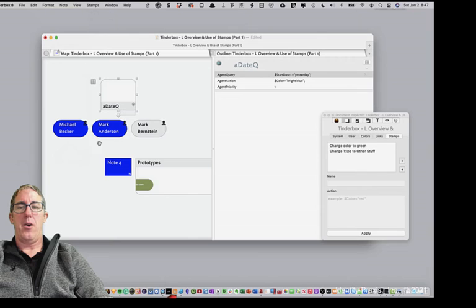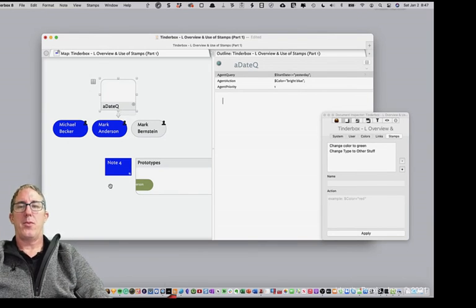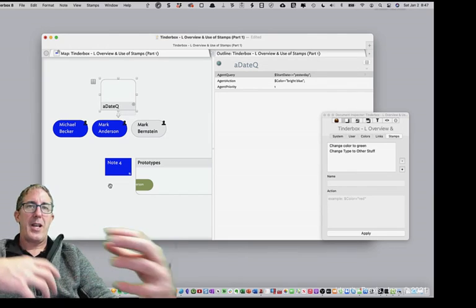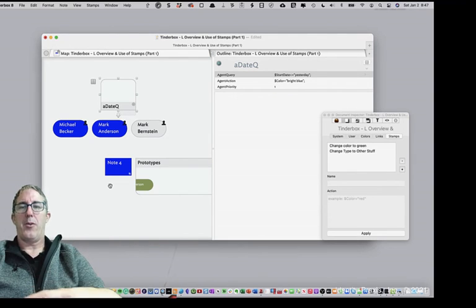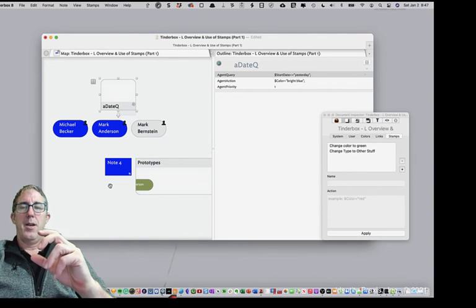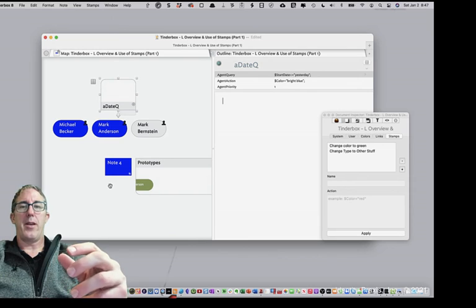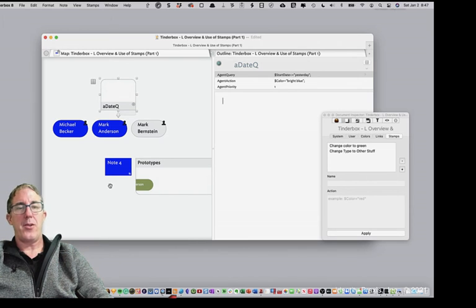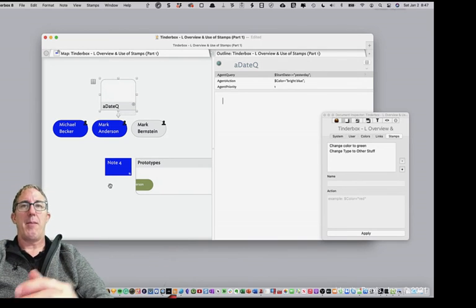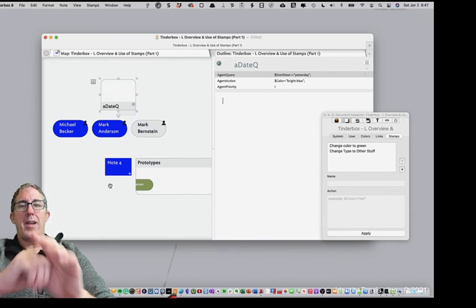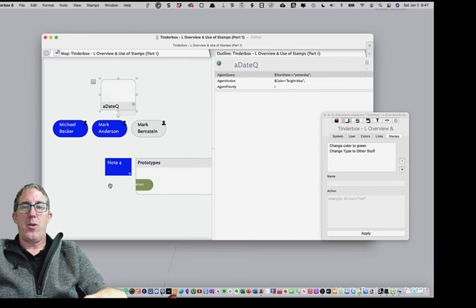And voila, all of the notes that have start date greater than yesterday turn blue. So that shows you the complete circle of the integration of action code being used either with an agent or in this context with a stamp. And then the one last point I want to make about stamps.